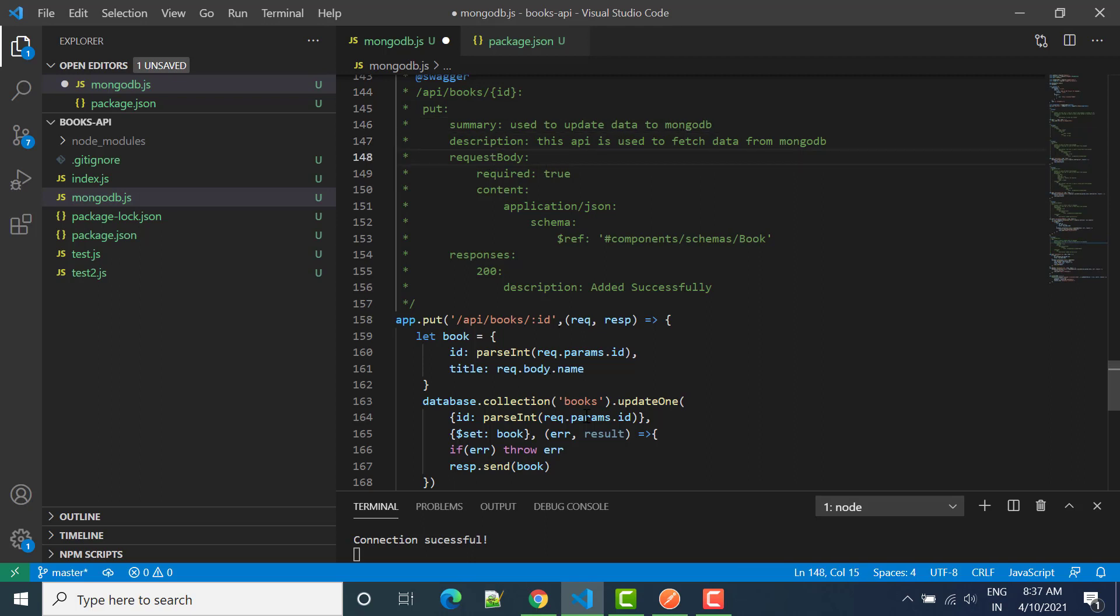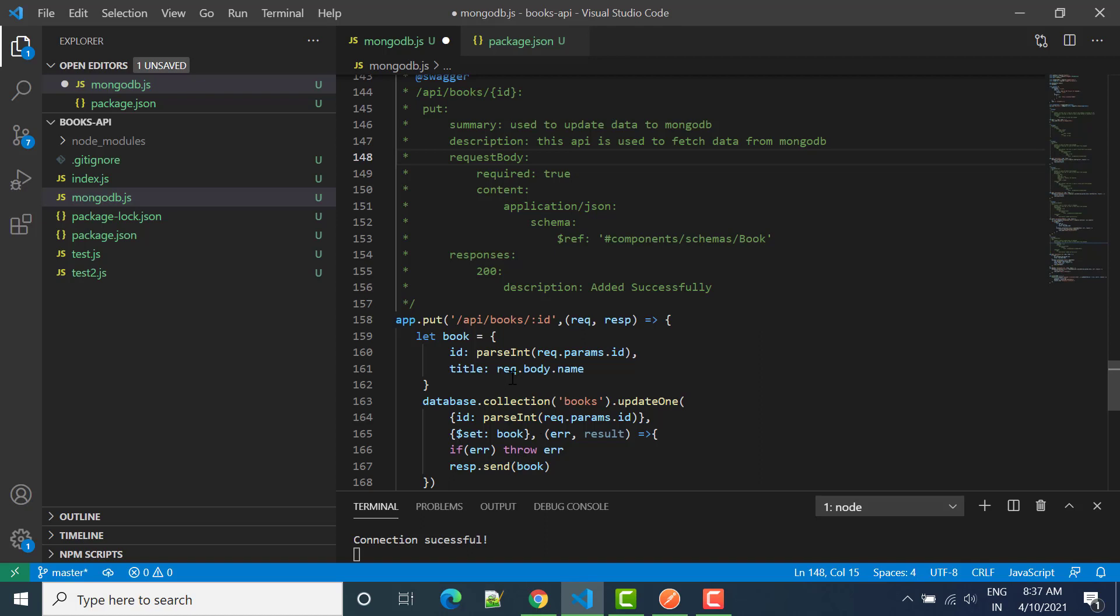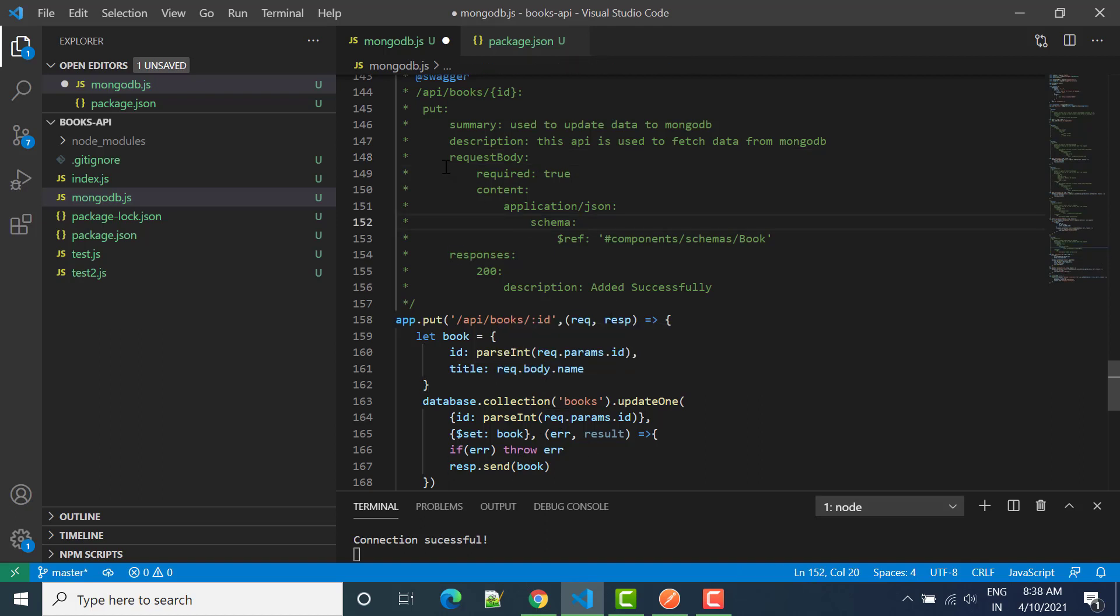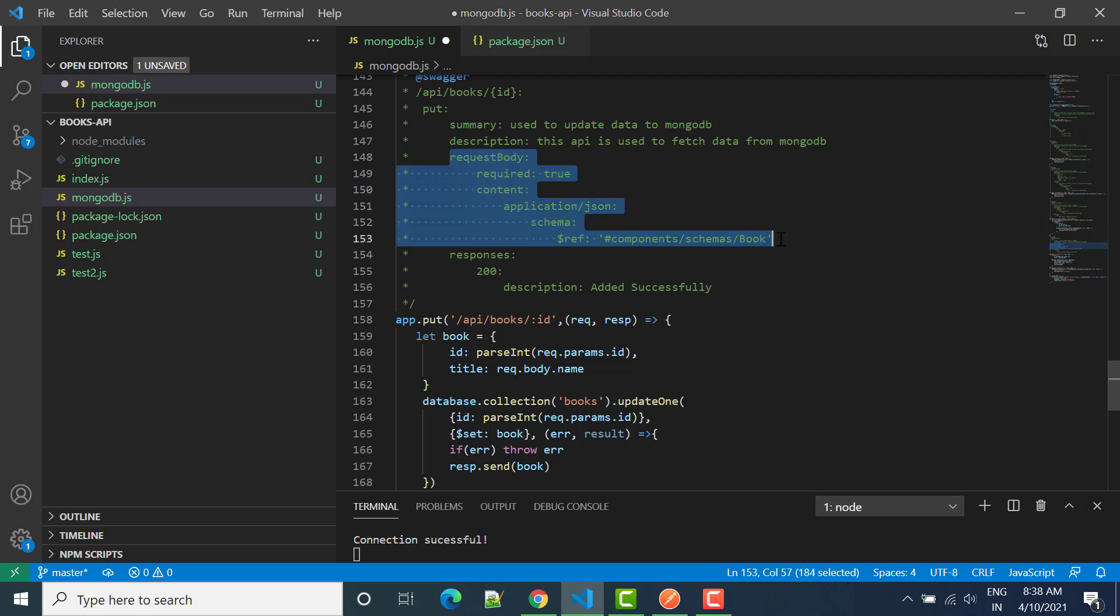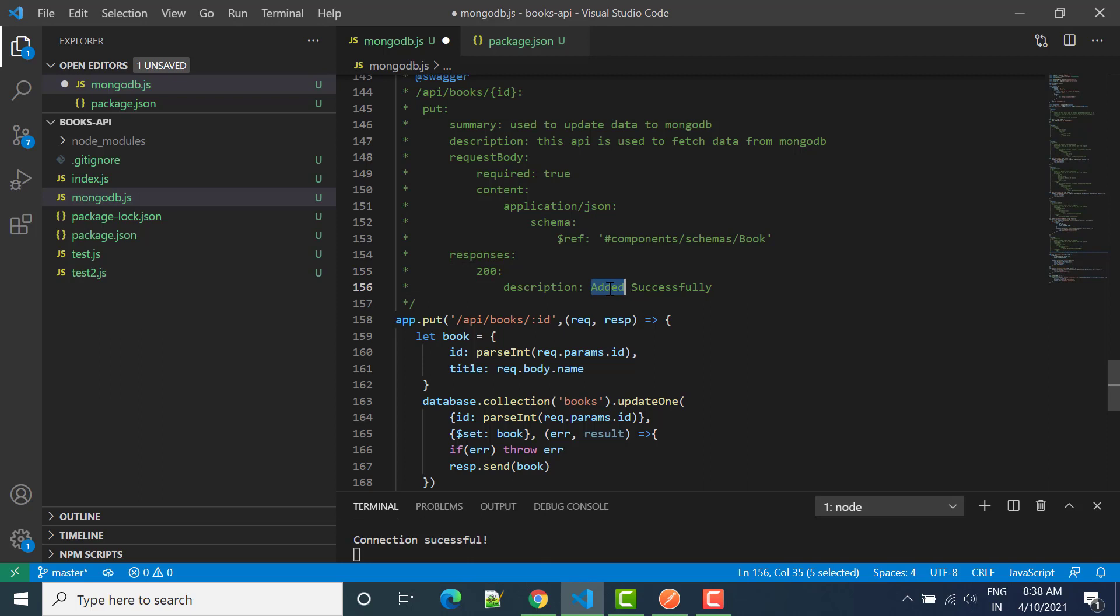Since we are using here request dot body and we are passing data in body, so this body part is also important. We will not change it. Response we can say that, so basically in response updated successfully, this is the message.